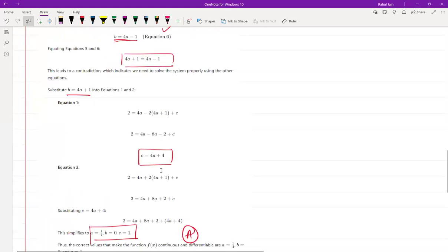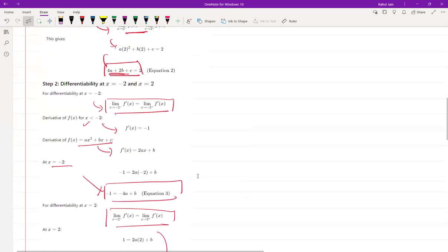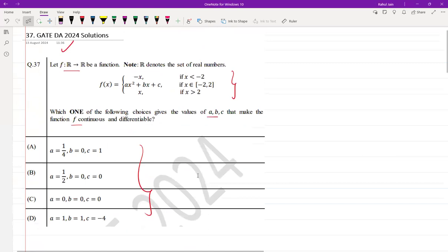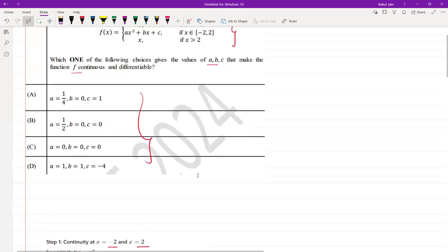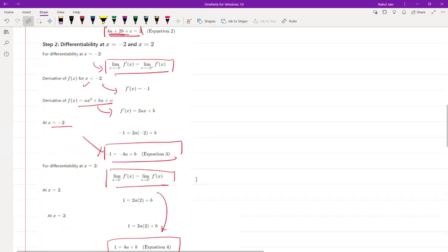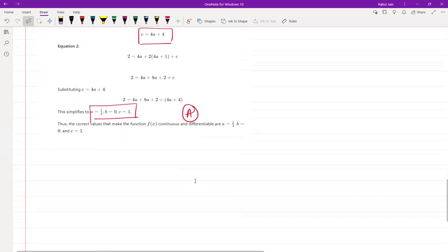You can pause the video and write the steps to learn it better. This problem is from the differentiability topic. I hope this helps you.